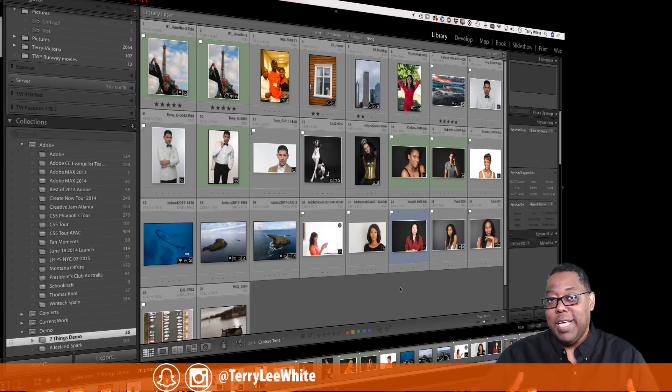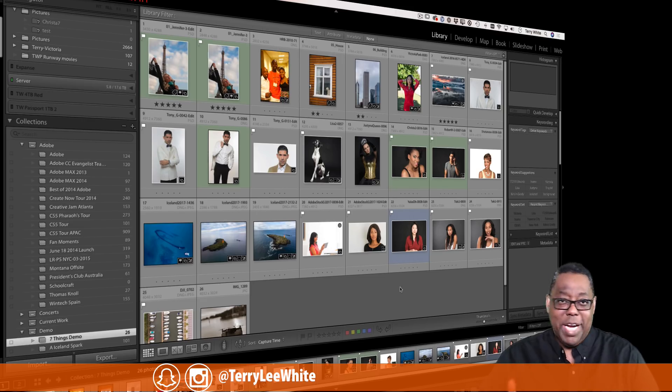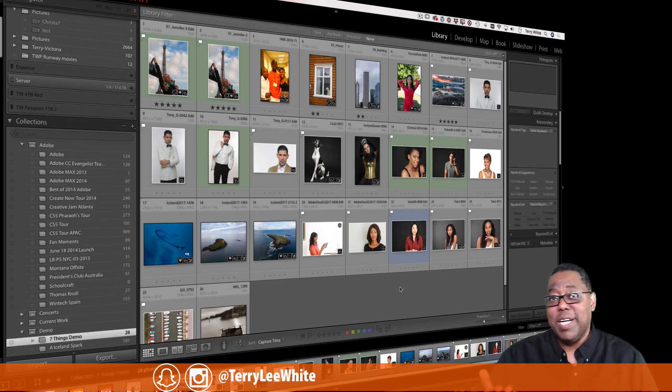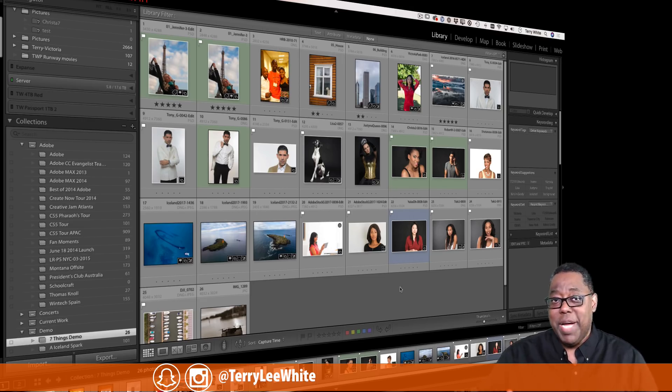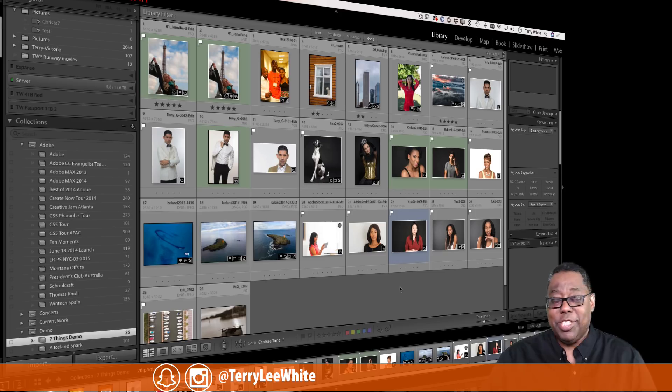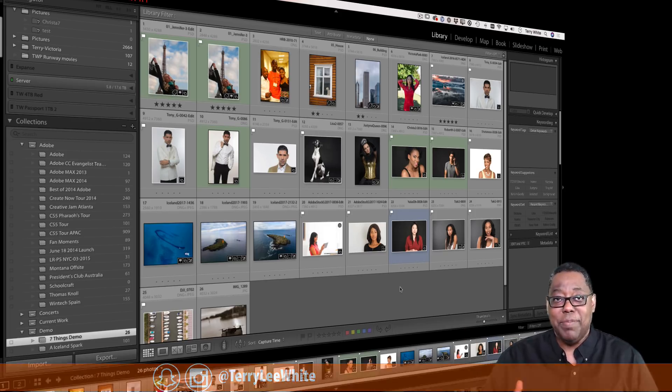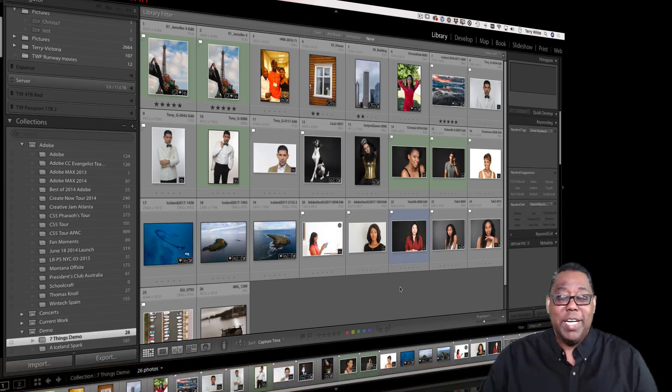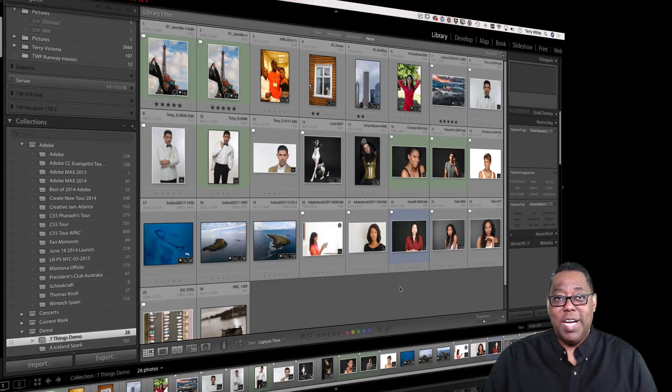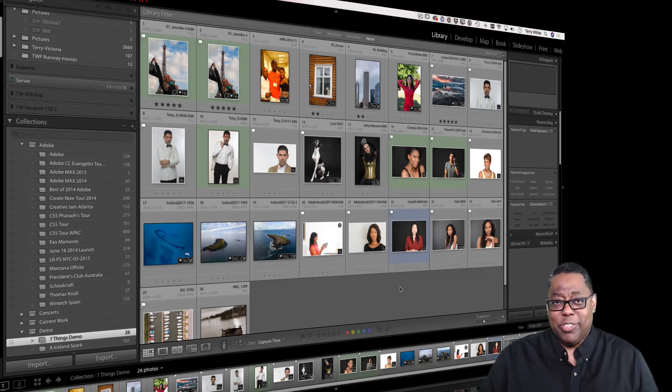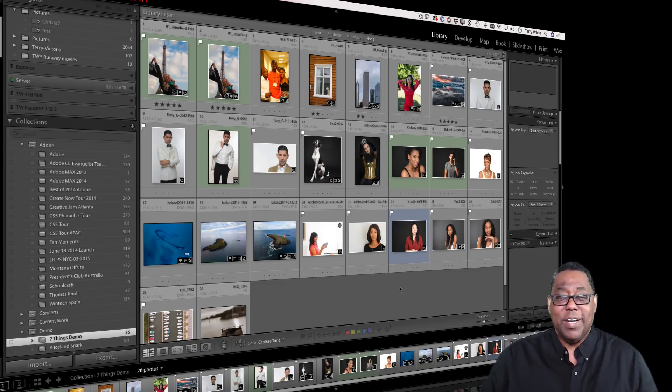Why let Lightroom back up my catalog if I'm backing up my whole computer? I'm on a Mac, I've got Time Machine, I back up to the cloud with Backblaze, I've got all these various backups backing up my whole drive. Why would I need to do an extra step of backing up the Lightroom catalog?